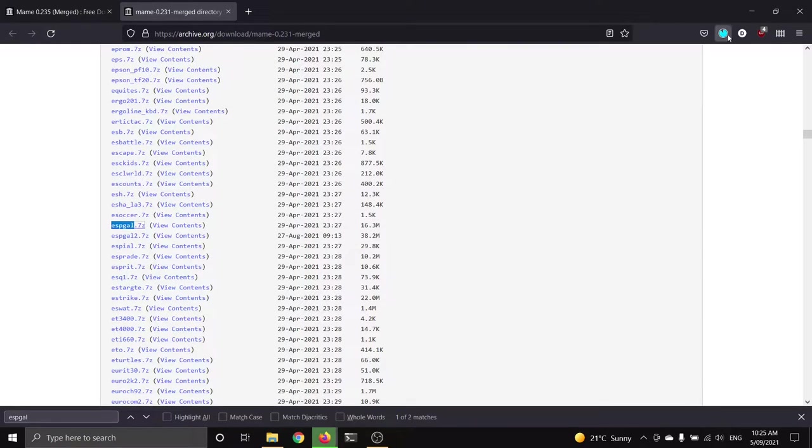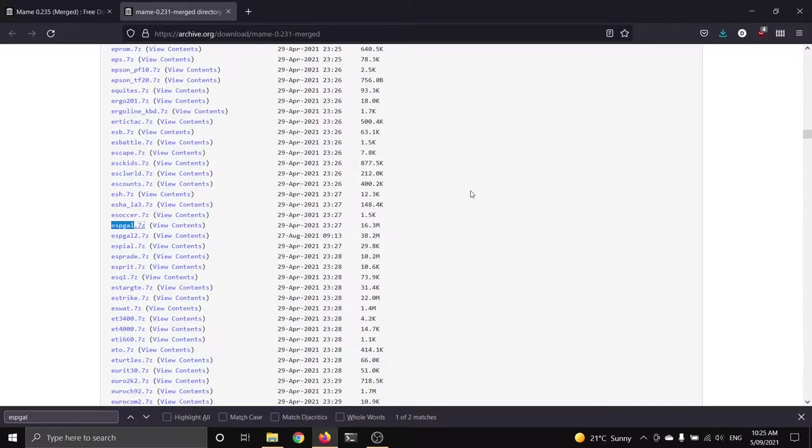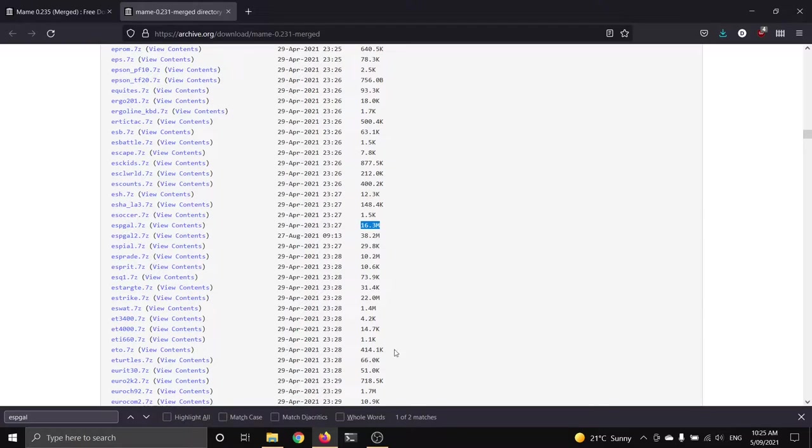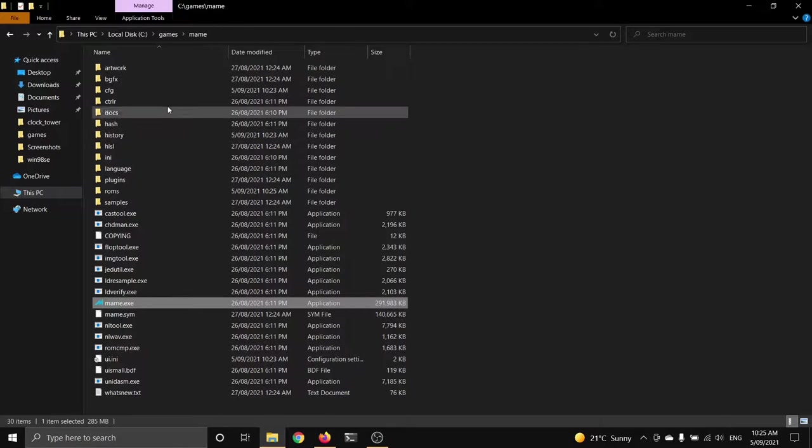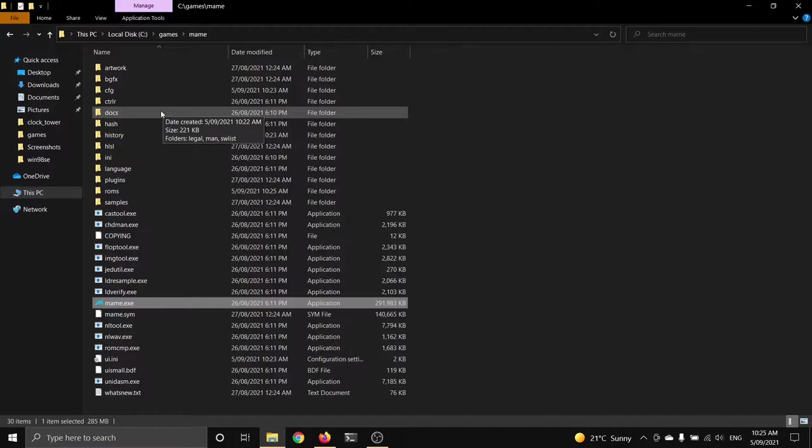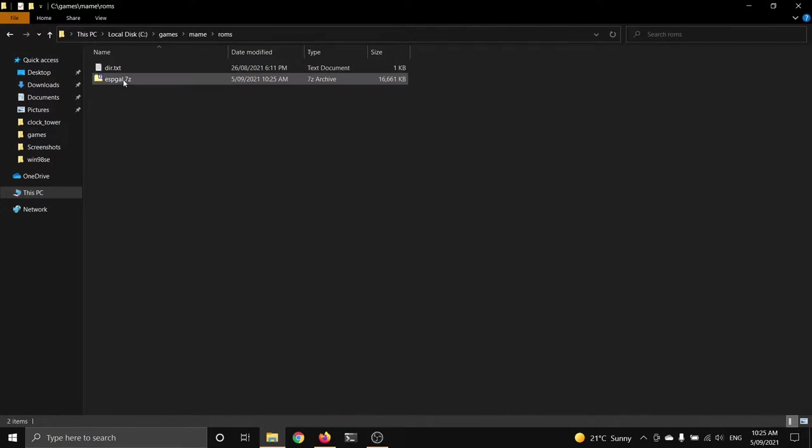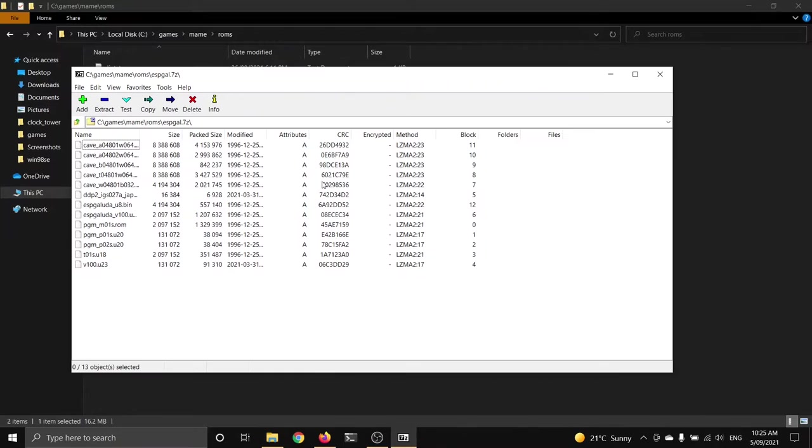Now, Internet Archive lets you download fairly quickly for the first, like, 10 megabytes. And then kind of speed caps you a bit. So what you might find is that really big files. This one's only 16 meg, which is pretty good. But really big files will zoom down for the first few megabytes and then grind to a halt. But that's normal. That's how they get little files out quickly. And big files you have to sit in a queue. If we go to ROMs directory, there's our ESPGal.7zip. Don't extract that. Leave that as is. I mean, you can look at it if you want.